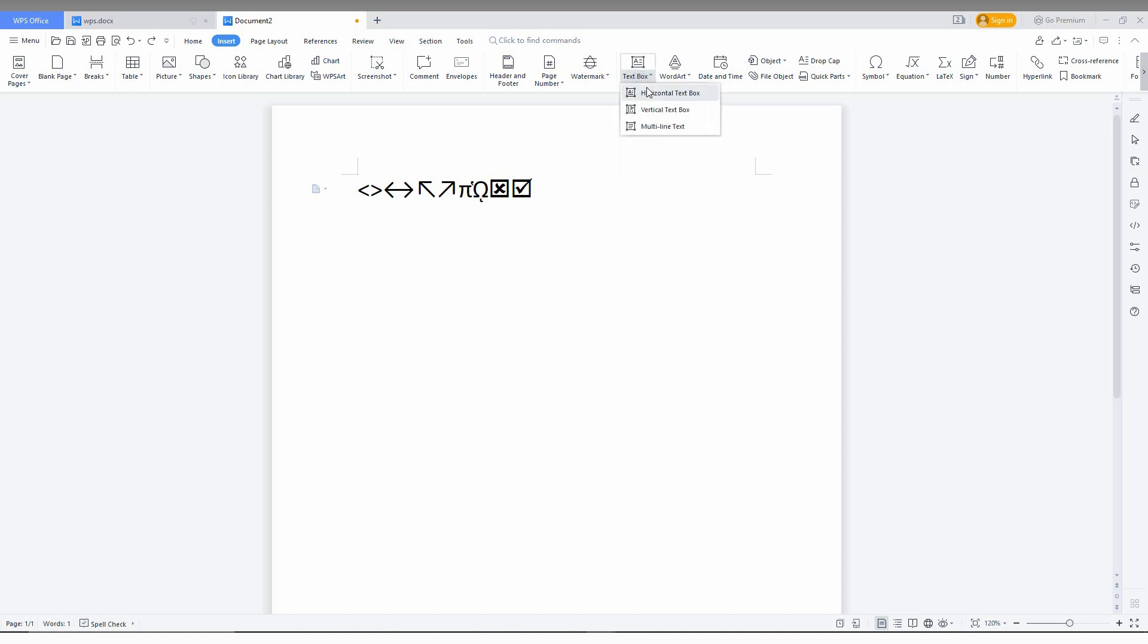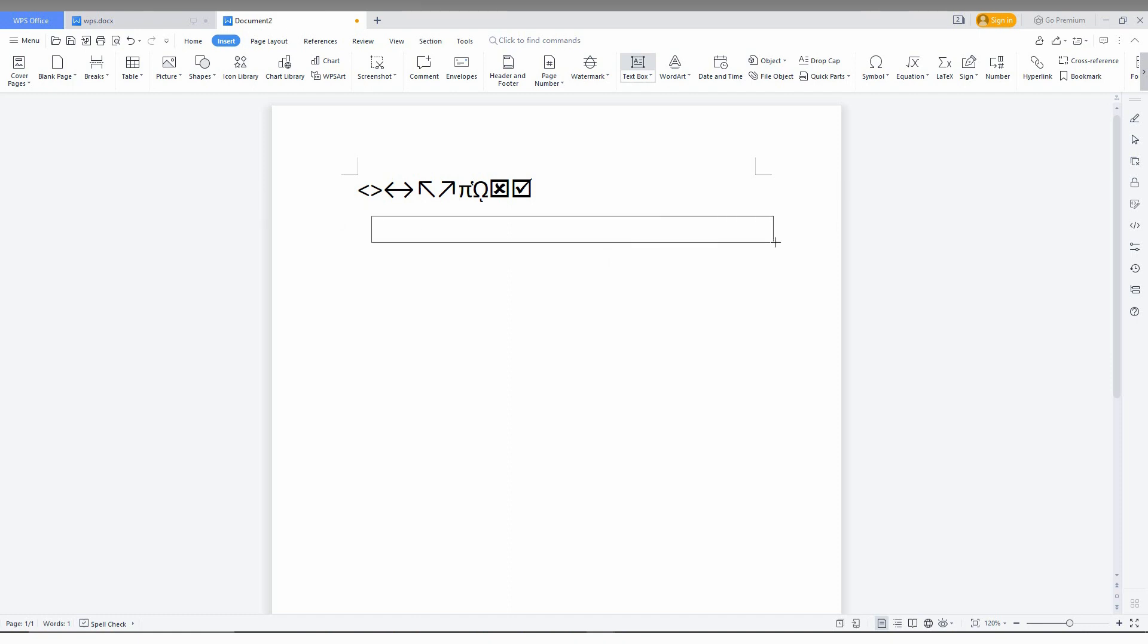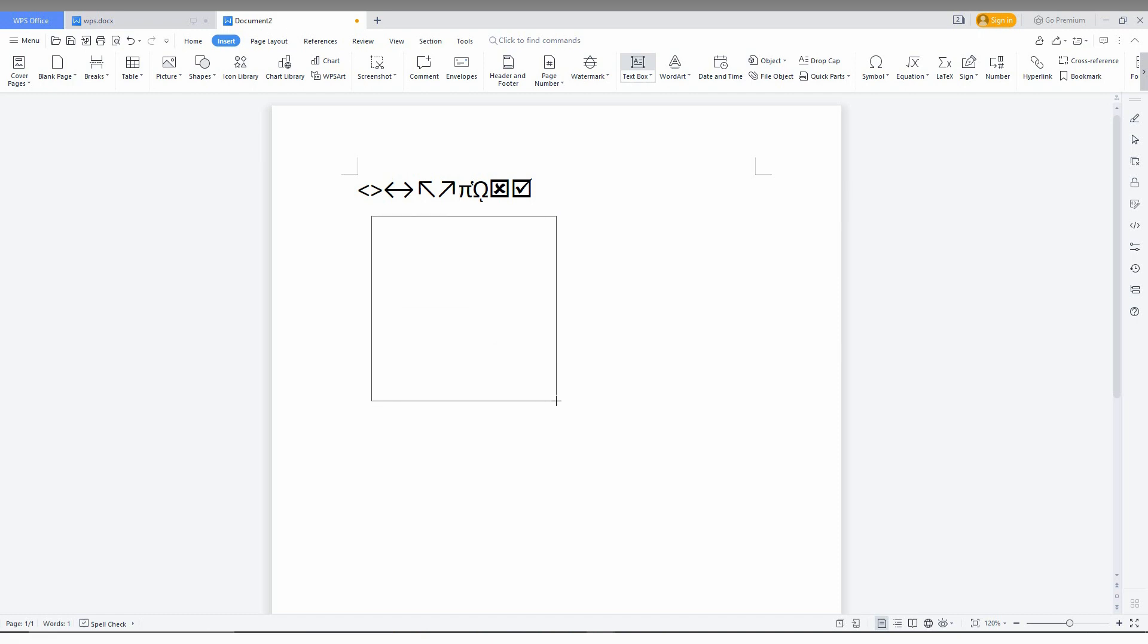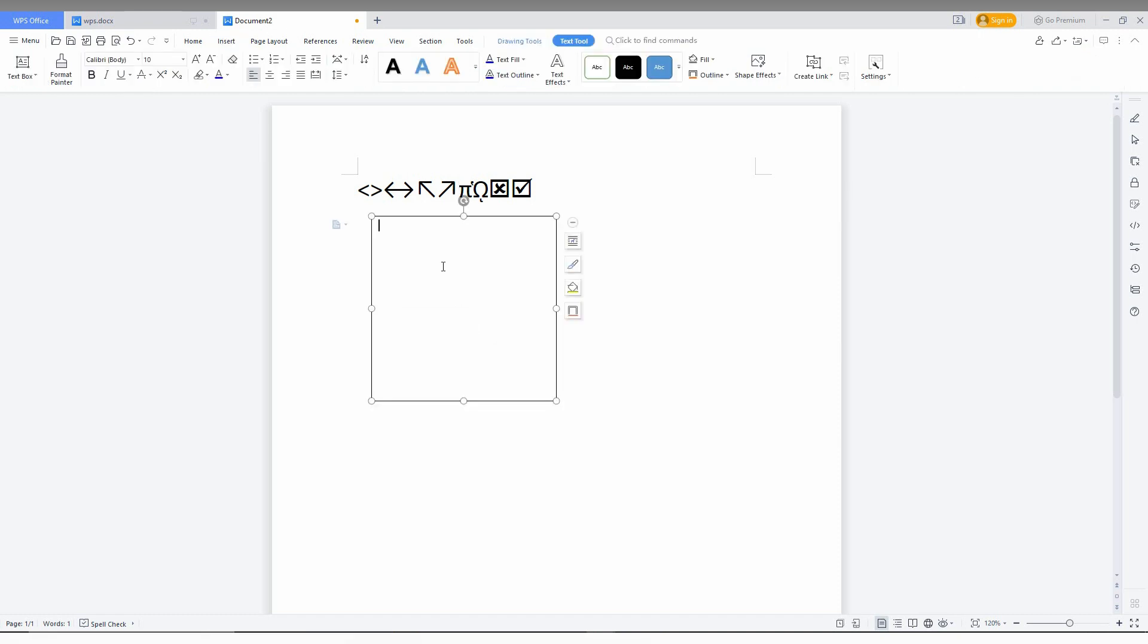You'll see a dropdown menu with options for horizontal text box, vertical text box, or multiline text box. There are three types of text boxes that you can insert. After clicking, you'll automatically have a cursor to insert the text box. You can choose the size by dragging to make your text box. After that, you can type whatever you want.